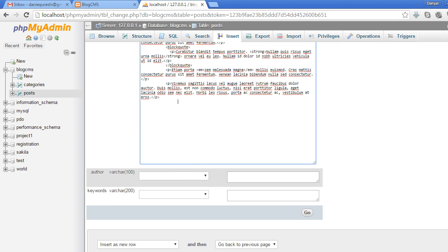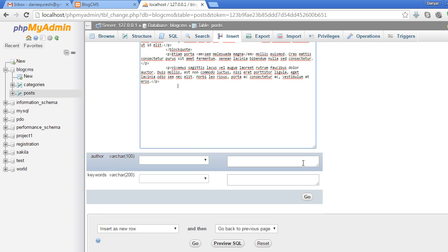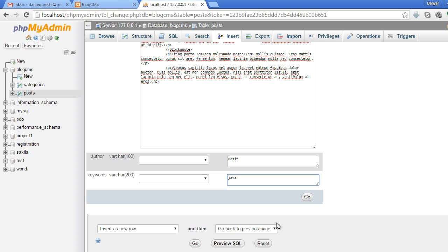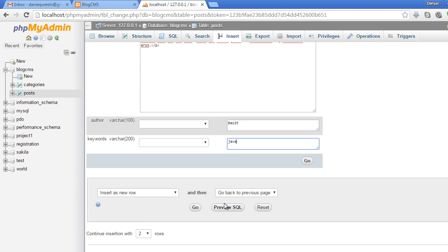Paste this. The author will be 'Basit', and keywords will be 'java'. Now let's click this Go button.